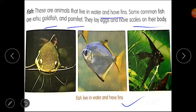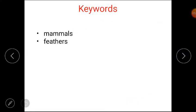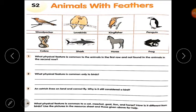Now we will discuss the keywords. First one is mammals and next one is feathers. Now please open your worksheet on animals with feathers.